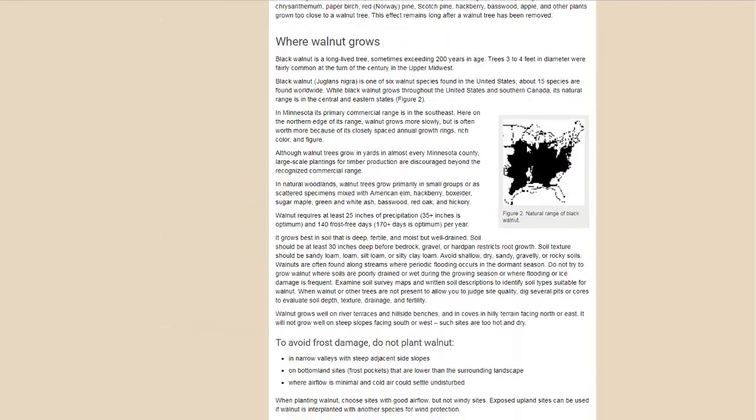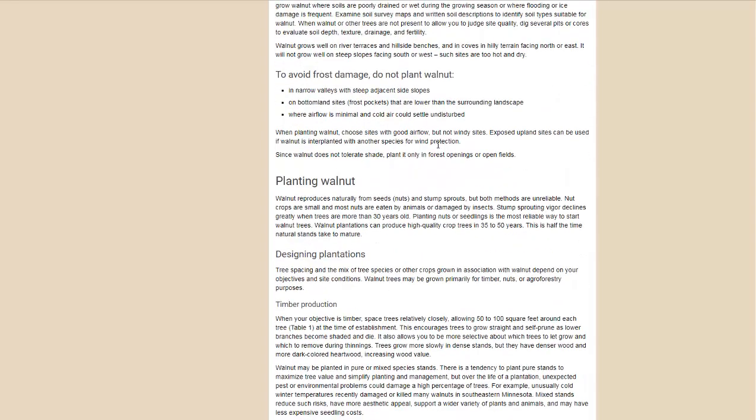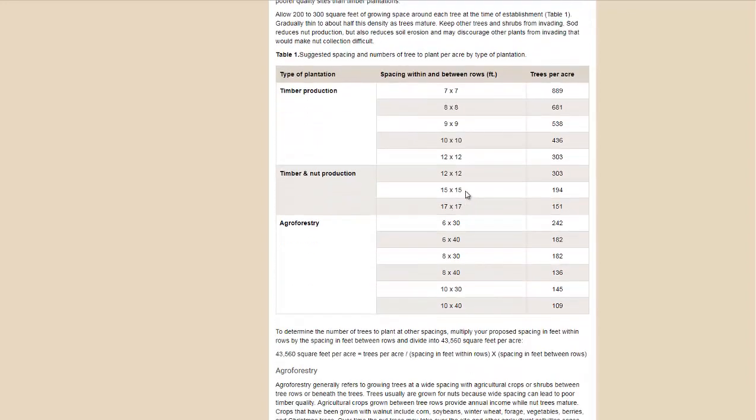I did want to show you this is the natural range of walnuts. They grow throughout North America, not so much in Canada, not so much in Mexico either. They are susceptible to deep heavy frost. I'm going to link to all these pages in the description, but I wanted to show you this on this page.